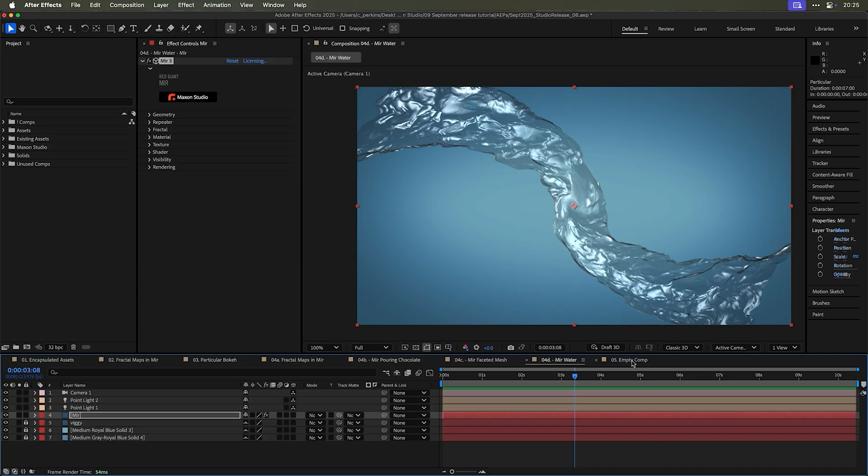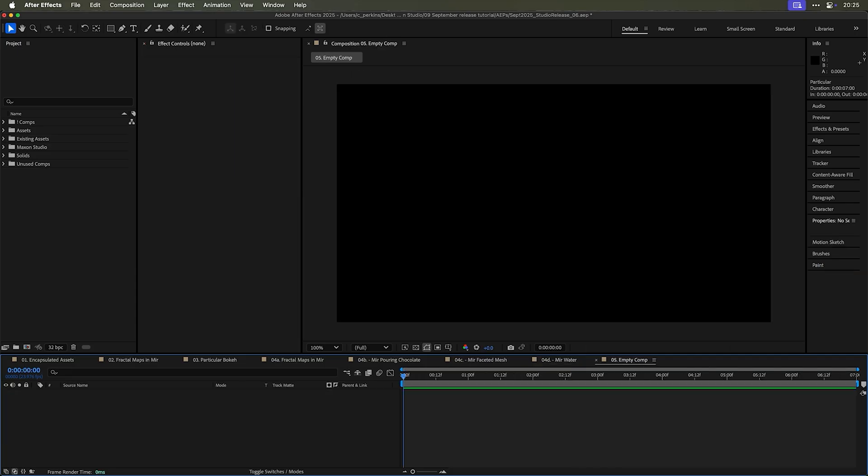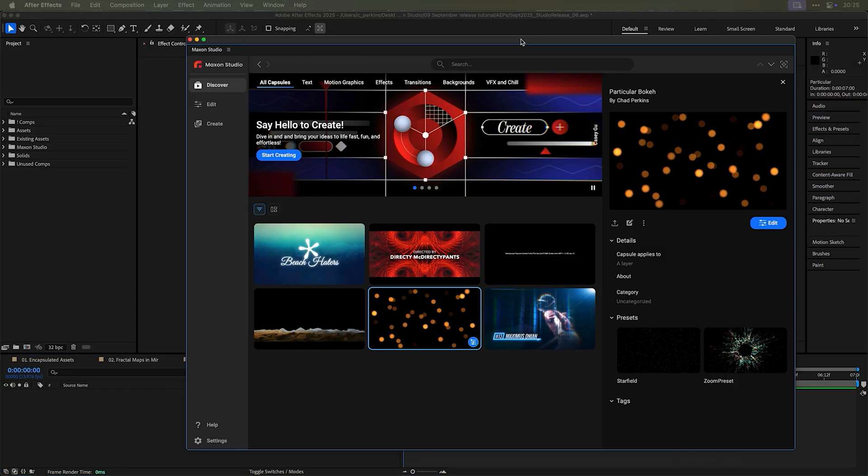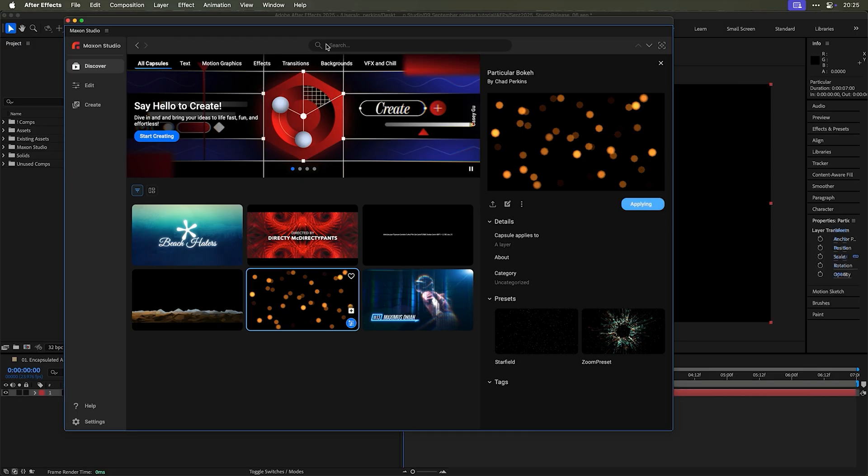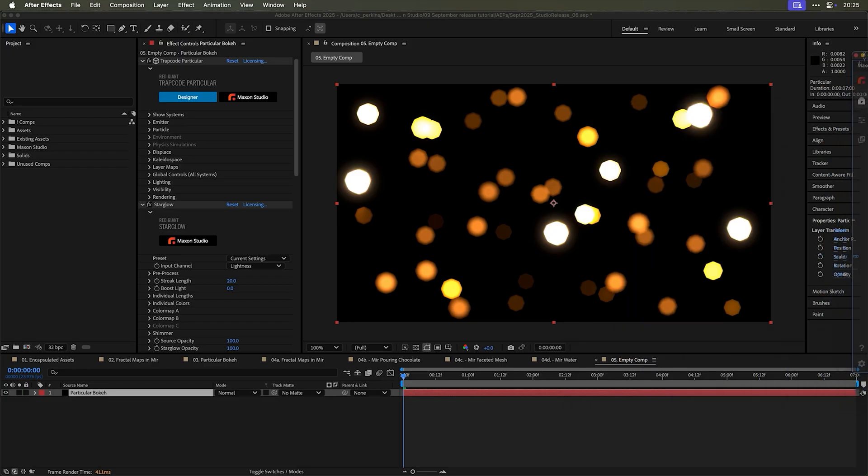So as an example, I can go to my empty composition, I will take the particular bokeh capsule that I've already applied. I'll go ahead and hit the plus button to apply that here. And then I'll move that out of the way. And maybe I'll fiddle with the settings a little bit.